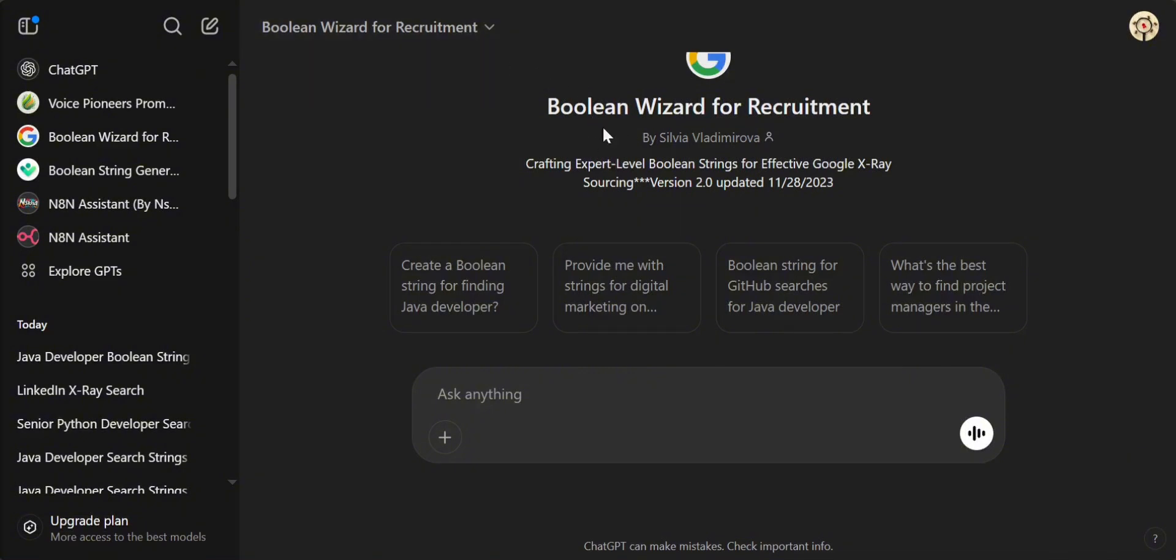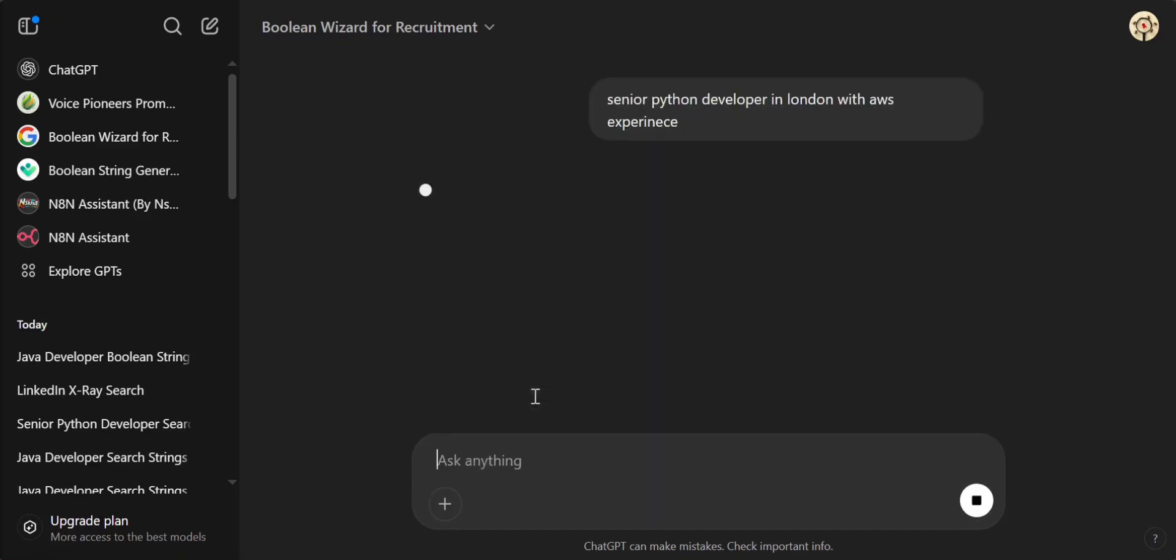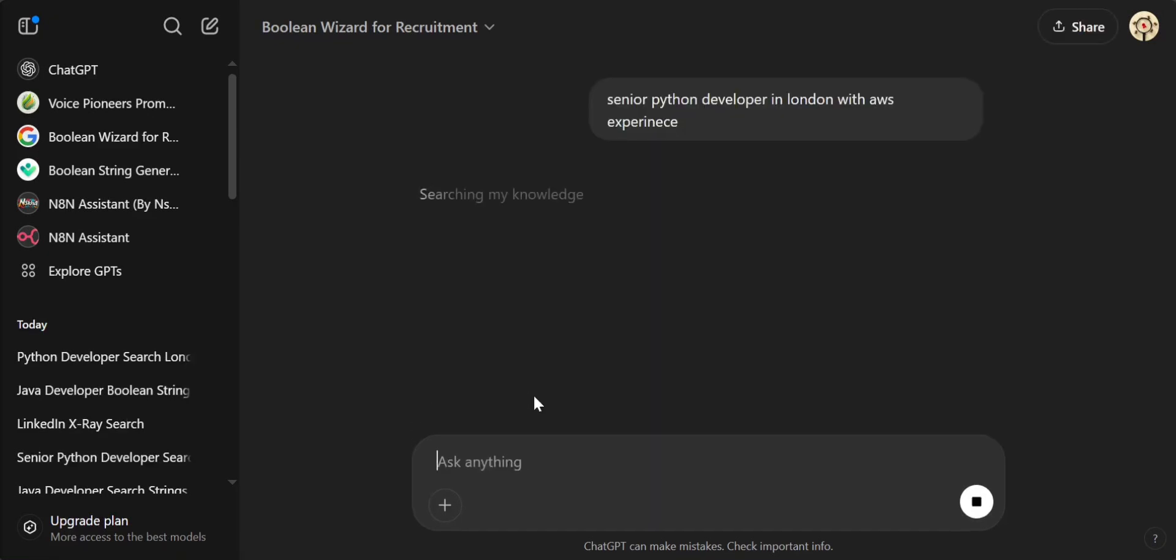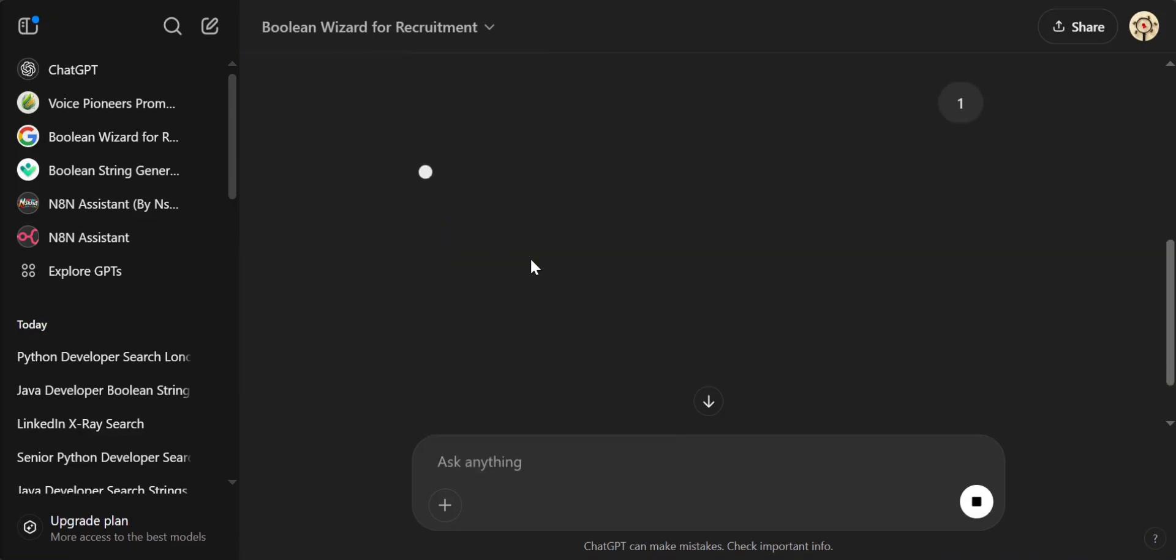This custom ChatGPT that I will leave the link for in the description below, you will just have to describe your ideal candidate. So senior Python developer in London with AWS, and we click search. This GPT is built to create search strings on specific platforms and it's asking us to select a platform. I'll just press one.